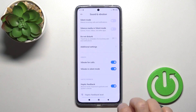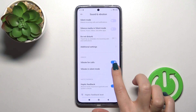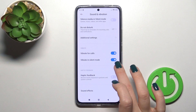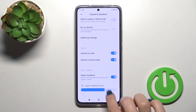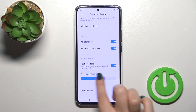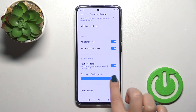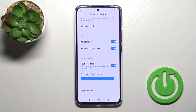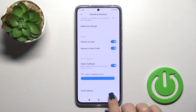You can activate or turn off vibration for calls and vibration in silent mode, activate or turn off haptic feedback, and change the haptic feedback level by sliding left or right on that panel.